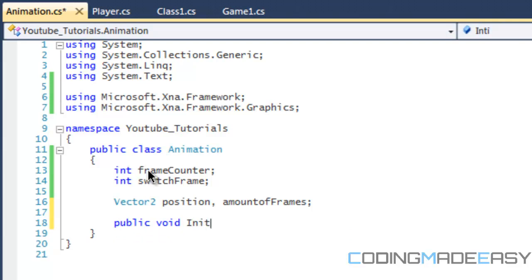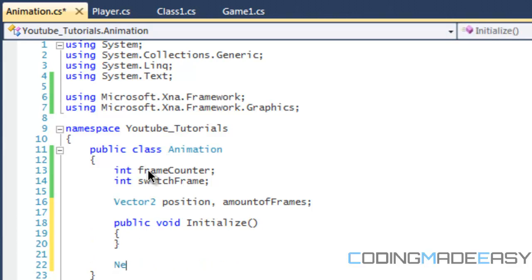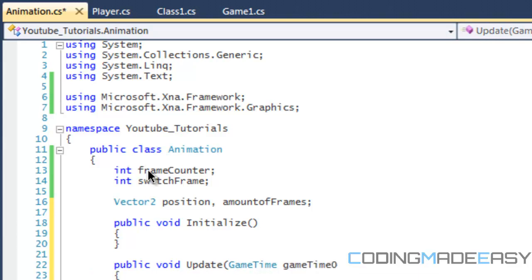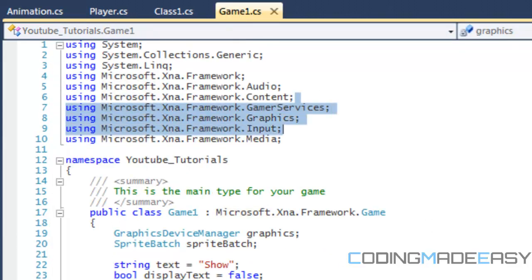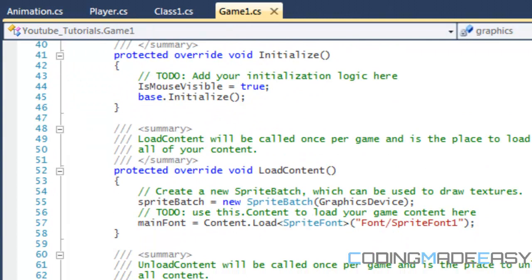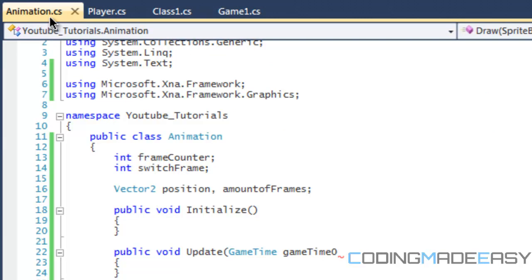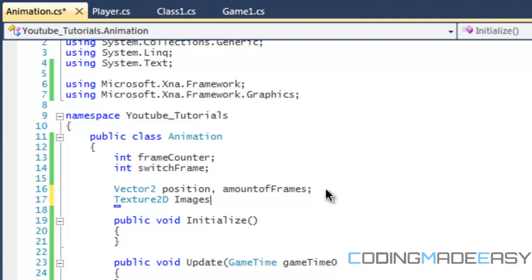So what we're going to be doing is creating three different methods. Initialize method, update method, and then the parameter is going to have game time. And the draw method, sprite batch, and we're going to name it sprite batch. So just like the same way as we have in our Game1.cs, we have initialize, load content, we have update, and draw. So if we go back to animation, there's another thing we want to add. We want to add texture to the image.